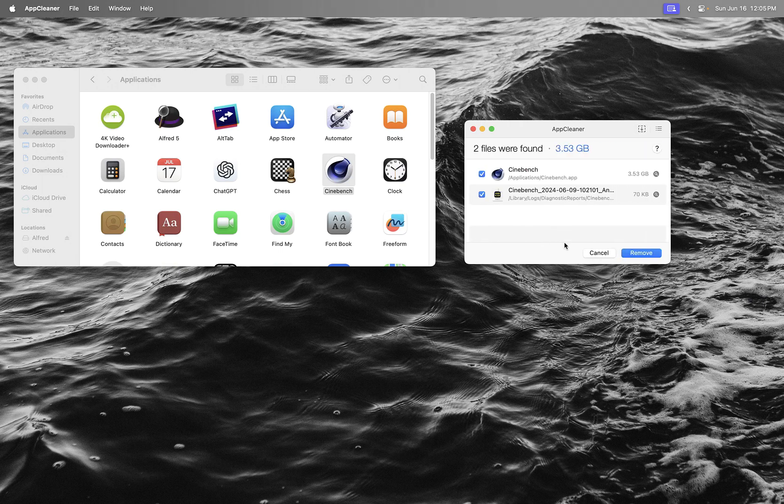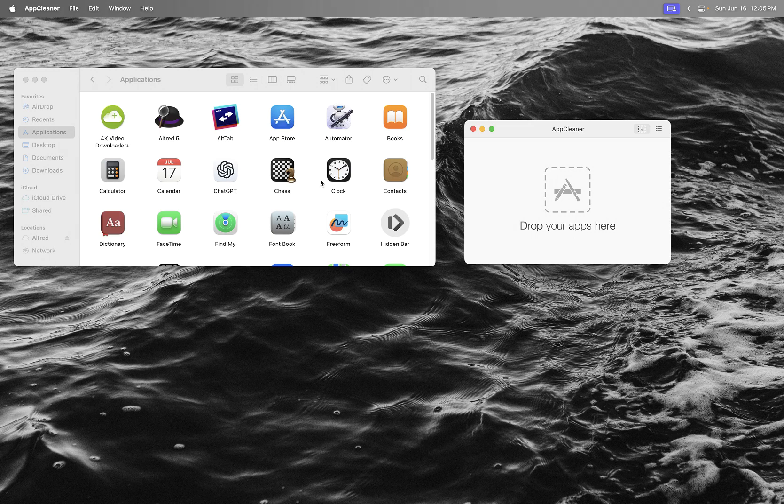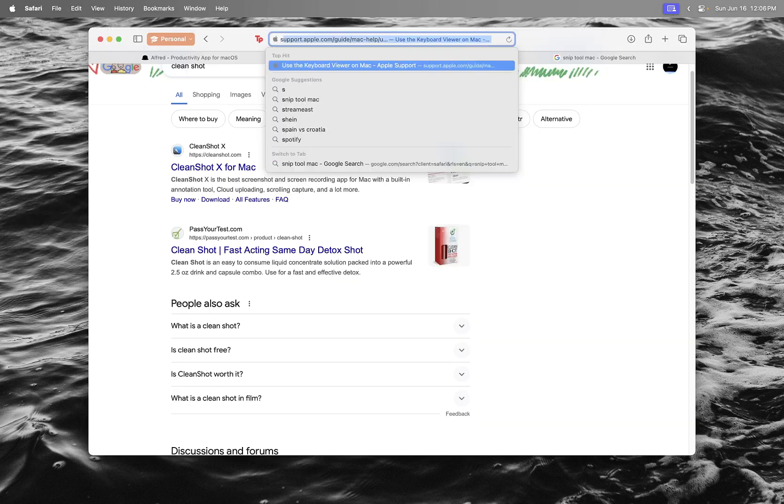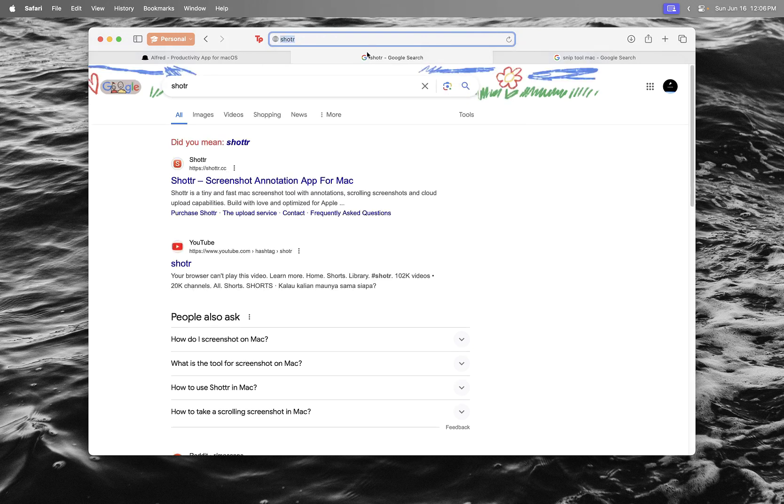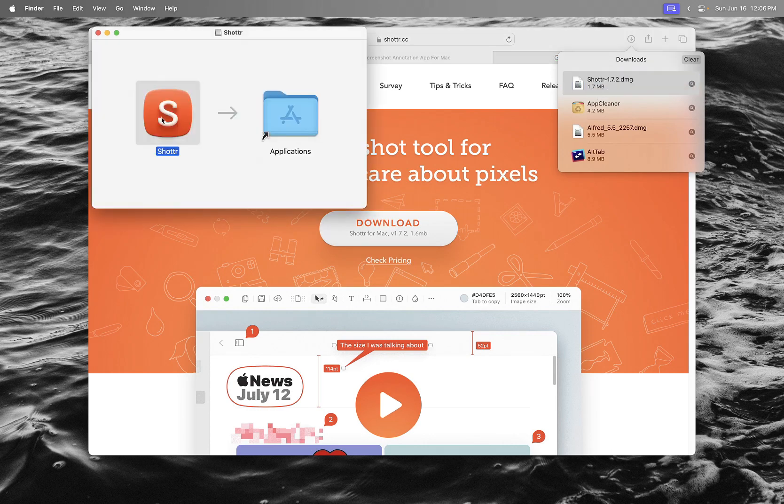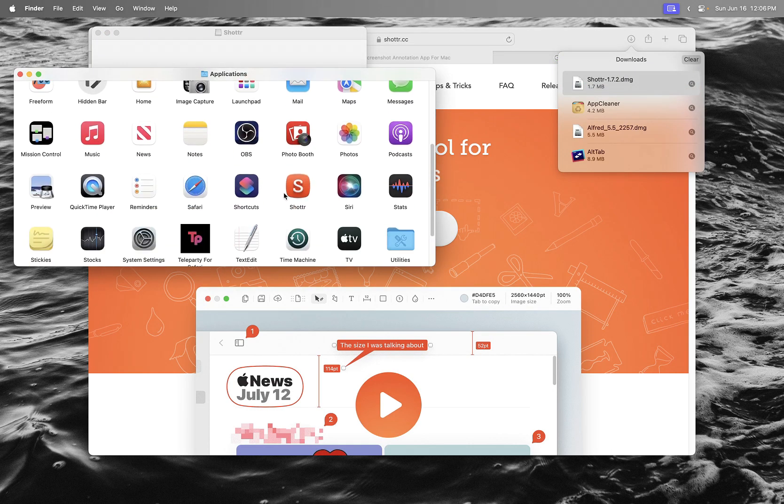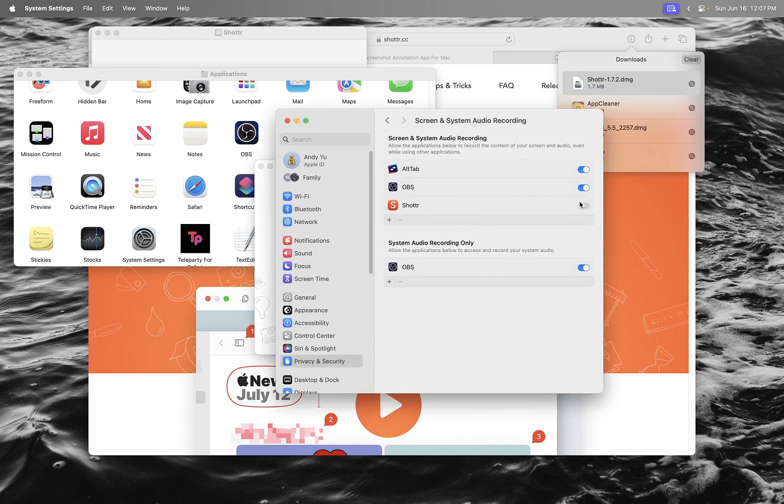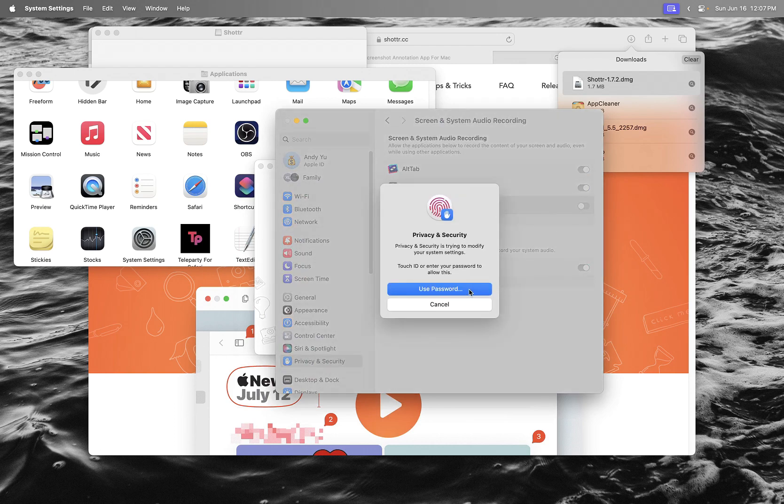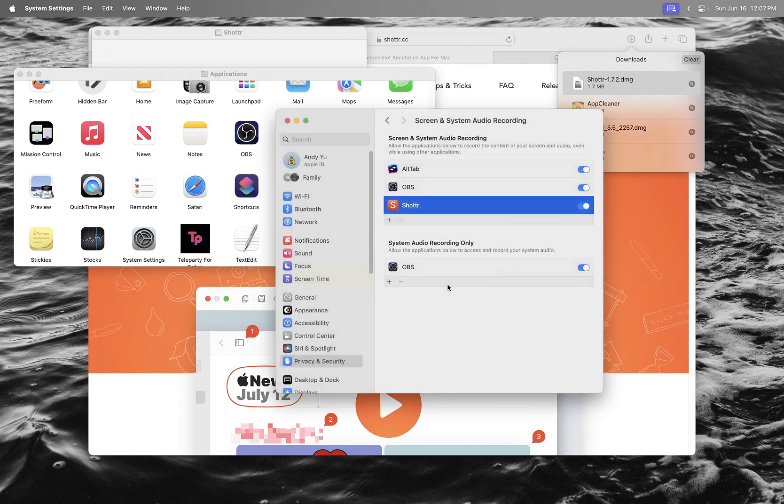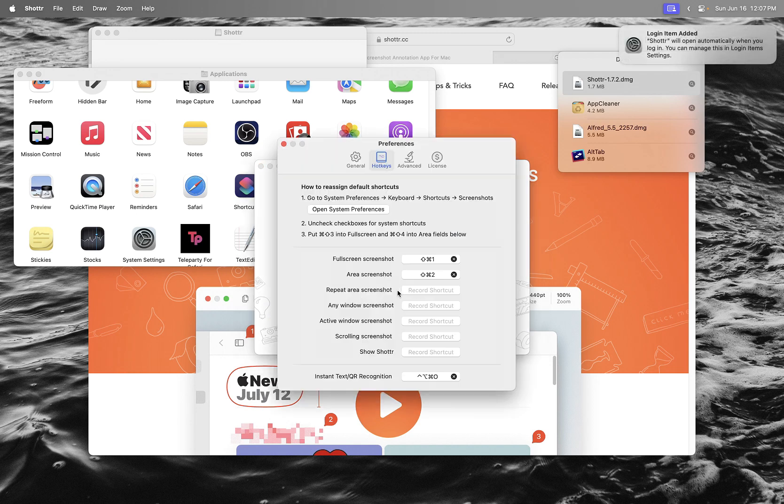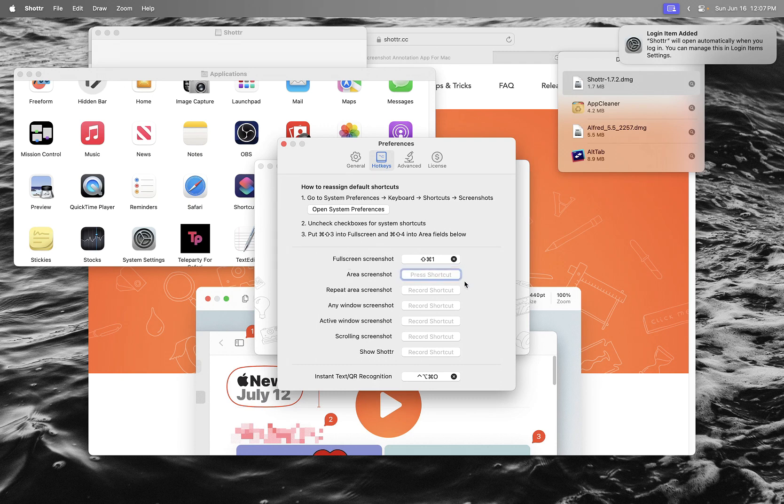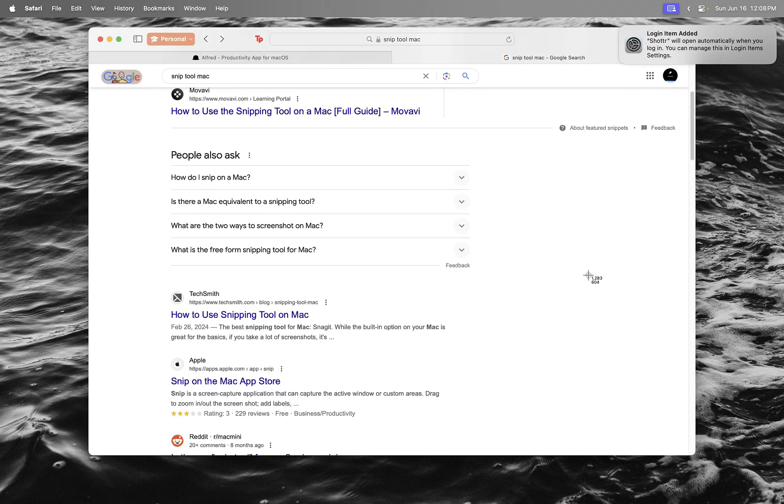The last app I download is this screenshot tool. Download and open it, then allow it. The hotkeys I want are the same as Windows, so I set Command+Shift+S. When I press that, this opens up.